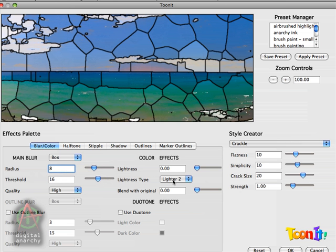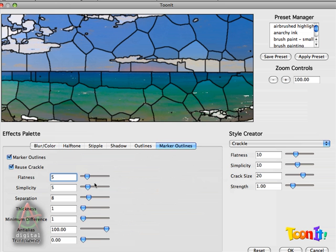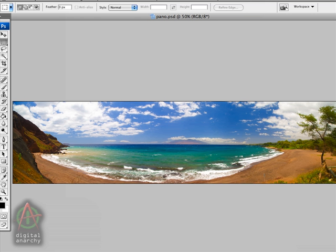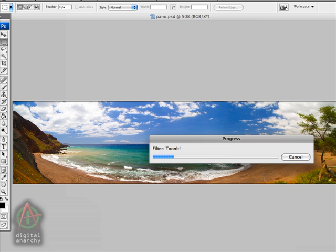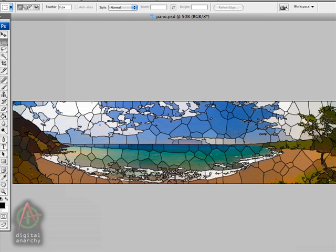Now obviously you can fiddle around with these settings as much as you want. Play around with the crackle settings, play around with your blurs, play around with the marker outlines to get exactly the look that you're going for. But I'm pretty good with this so we're going to click OK and that's going to render that back out to Photoshop. And that gives us a pretty nice stained glass look.